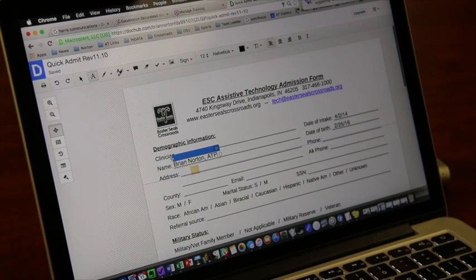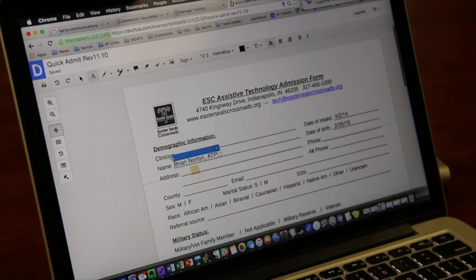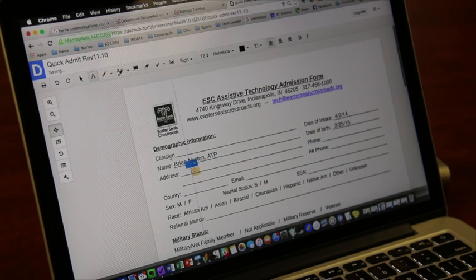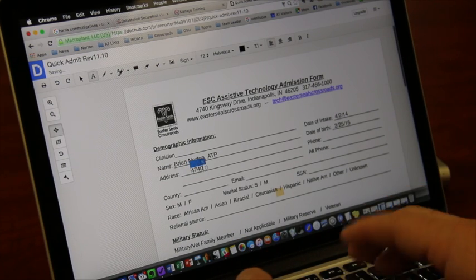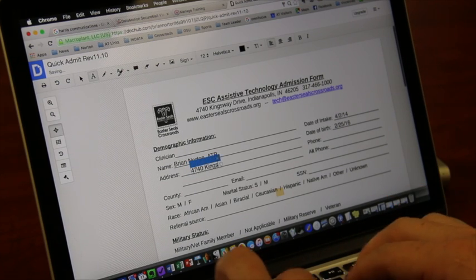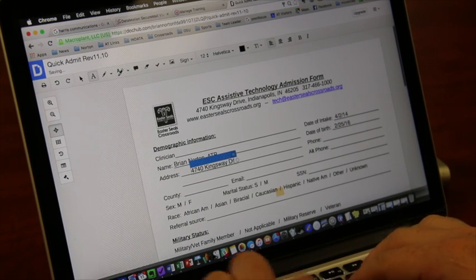Get my line underneath where I want it to go. I can click. And then my address is 4740 Kingsway Drive.